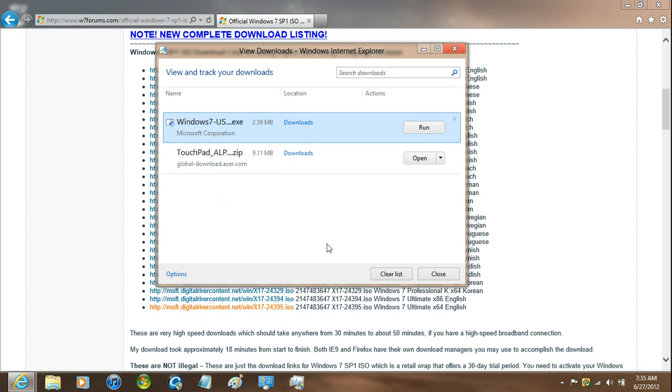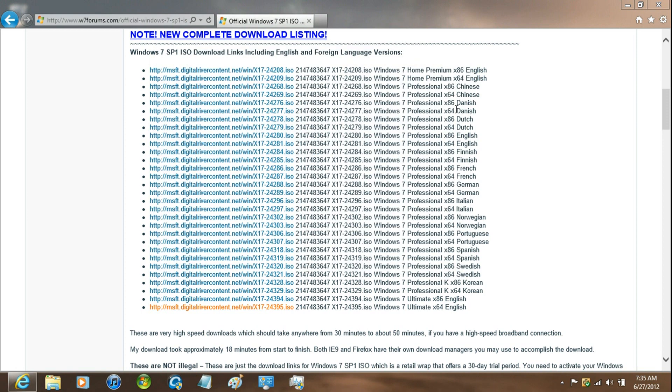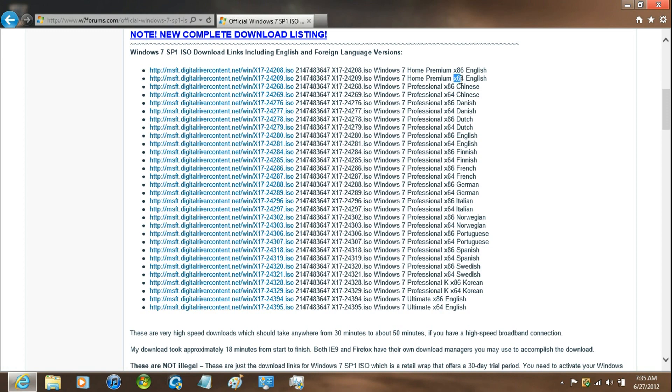Note that you do have to have a key for the version of Windows that you're going to be downloading, so don't download the 64-bit if you have the 32-bit. Now you can download Windows 7 Ultimate, but after the 30-day trial, you're going to have to download the previous version that you had or purchase a new license key.